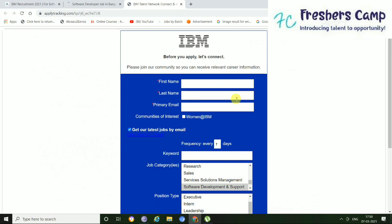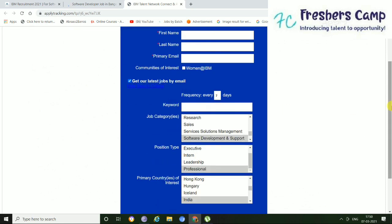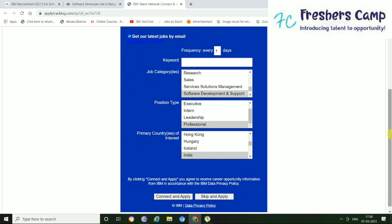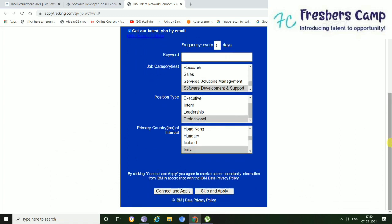So this is basically a Connect website. If you want, then you can fill this page for getting new updates, or else just skip and apply.